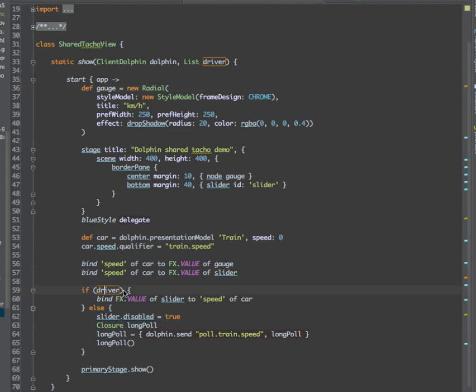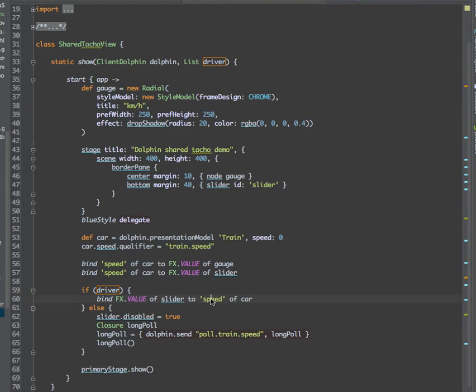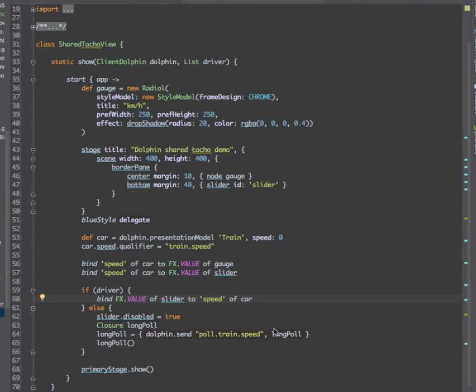If we are in driver mode, we also bind the slider value to the speed in the presentation model. Otherwise, we do long polling to pull the train speed and update automatically.